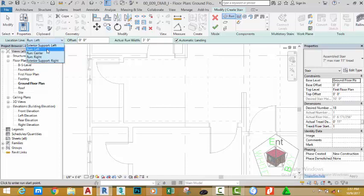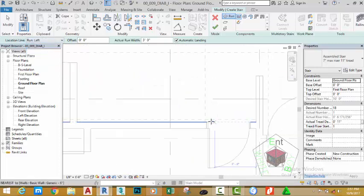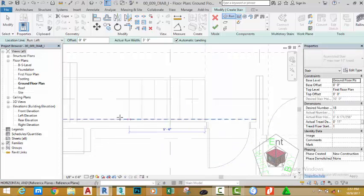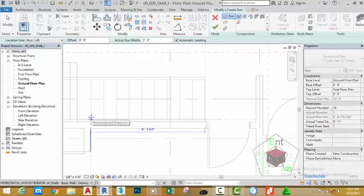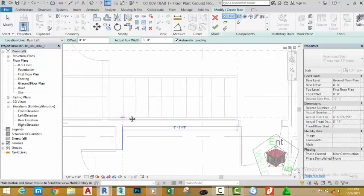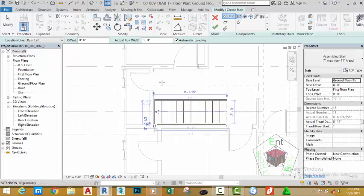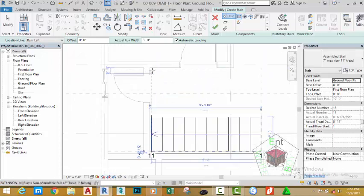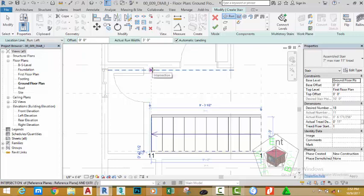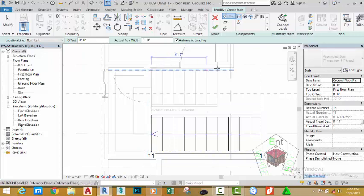Change the justification by clicking the down arrow and select left. Start the stair from this point, move the mouse cursor, pull down the mouse wheel and pan. Look at the text — when it reads 11 created, 7 remaining, click. Move the mouse cursor in the opposite direction and try to align these stairs at the end of the other stairs you created at the bottom. Click and move the mouse cursor in this direction.